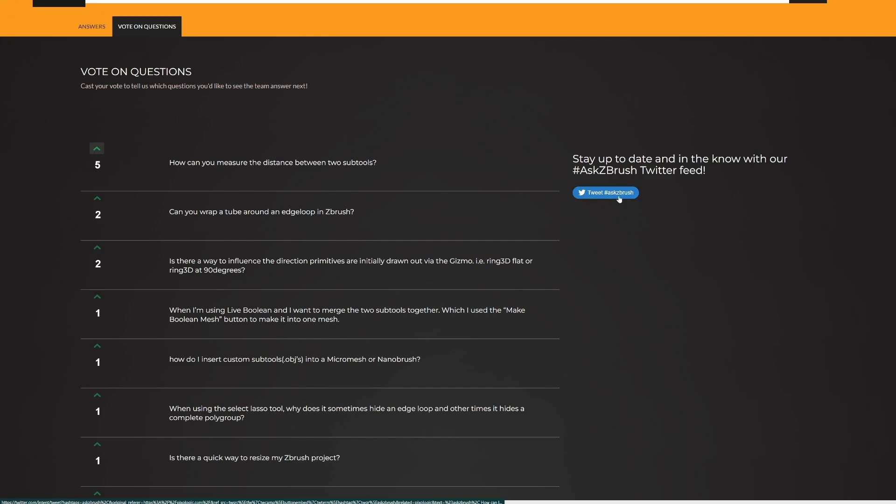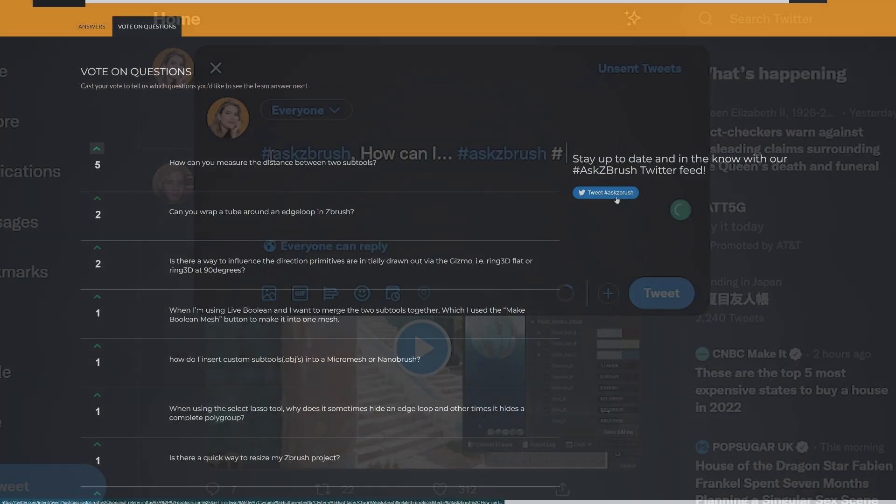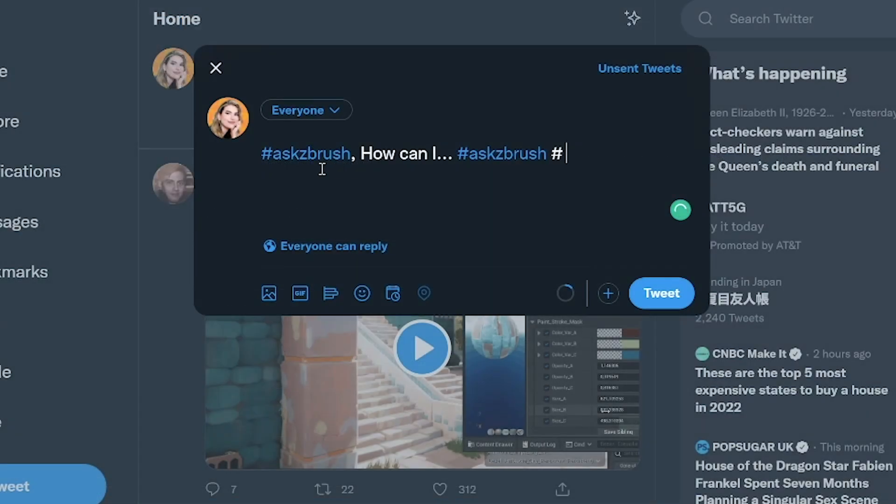You can even find hashtag ask ZBrush on YouTube and Twitter. If you want, you can even tweet out, hey ZBrush, how can I do this?